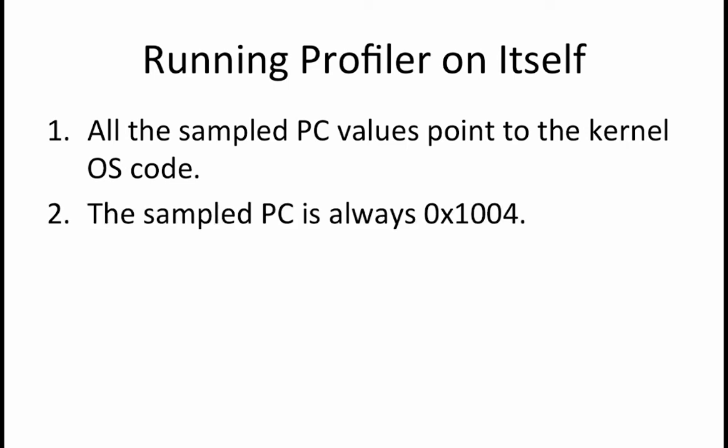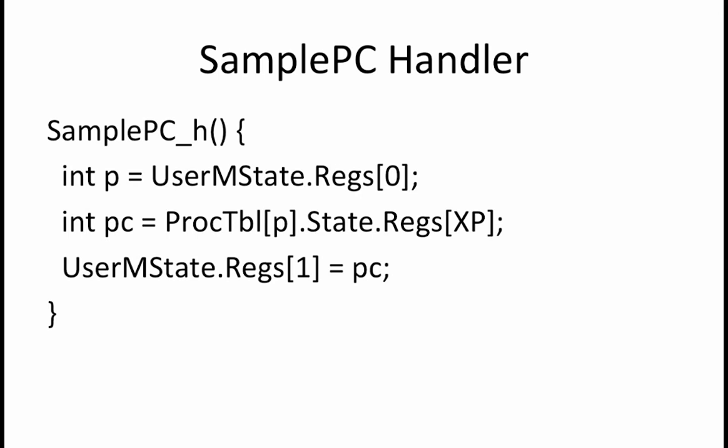The next choice to consider is whether the sampled PC is always 0x1004. This seems like it might be a correct choice because the sample PC supervisor call is at address 0x1000, so storing PC plus 4 would result in 0x1004 being stored into the user mState.regs. However, if you look closely at the sample PC handler you see that the XP register is read from the proc table. But the user mState regs are only written to proc table when scheduler is called. So reading the value from the proc table would provide the last value of the PC when process 0 was last interrupted. To get the correct value you would need to read user mState.regs instead.